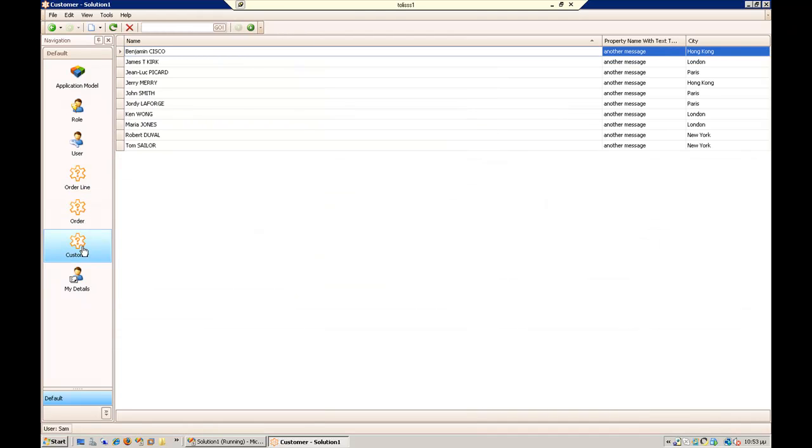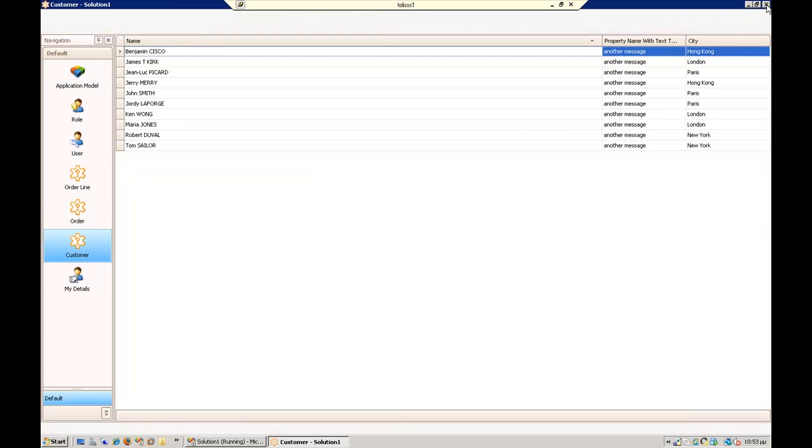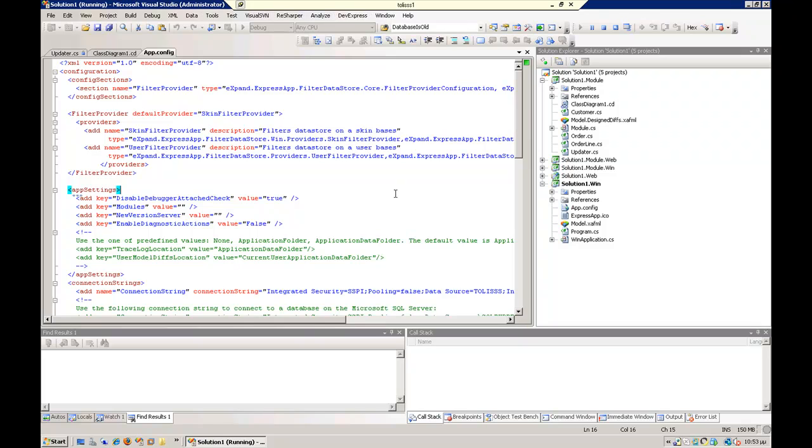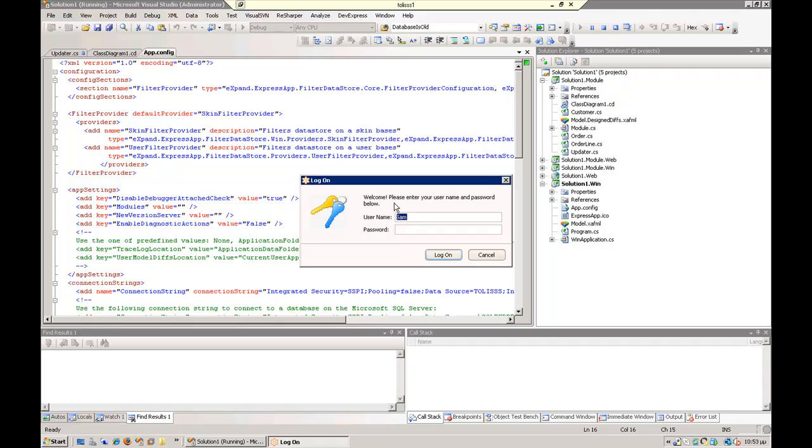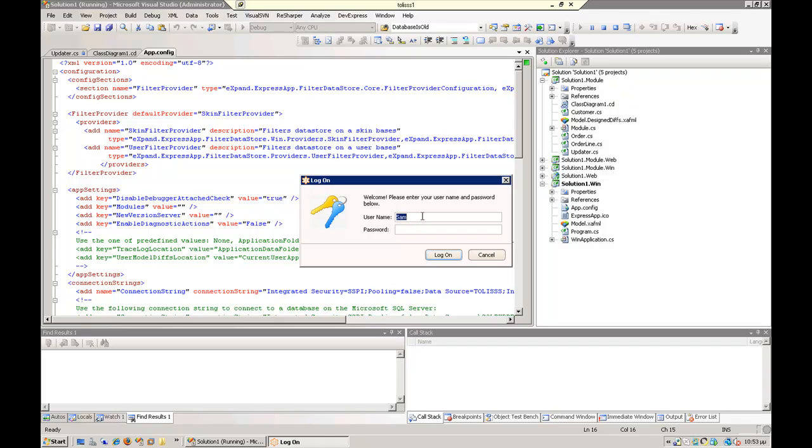That's nice. Let's check that if I log in as another user, our user provider works as well. So I am going to log in as John.